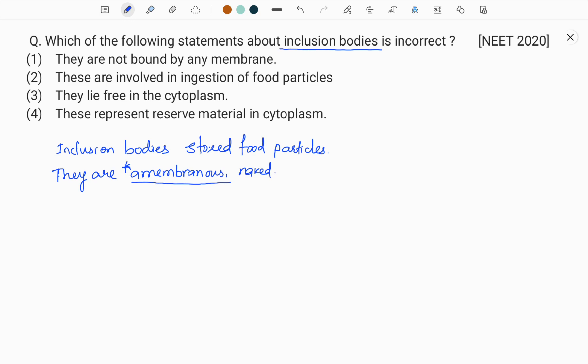The DNA present in prokaryotes, called the genophore or nucleoid, is also amembranous — it is double-stranded, circular, and naked, not bound by any membrane. Plasmids present in bacteria are extra-chromosomal genetic material — double-stranded, circular, naked, self-replicating extra-chromosomal ring-like DNA structures called plasmids or plasmazomes. These are also amembranous, just like inclusion bodies.